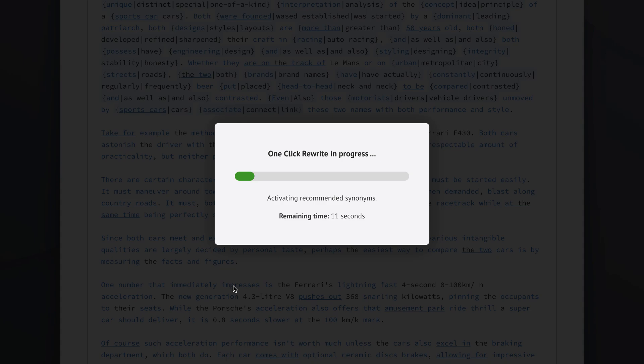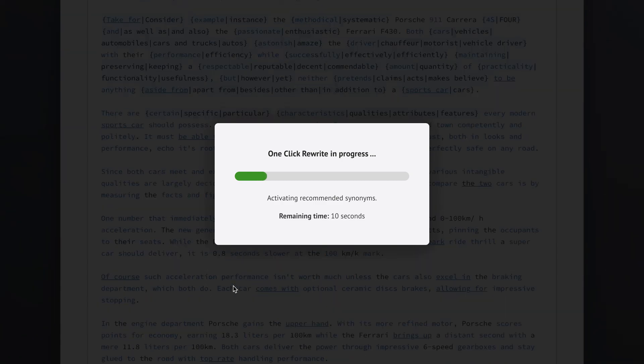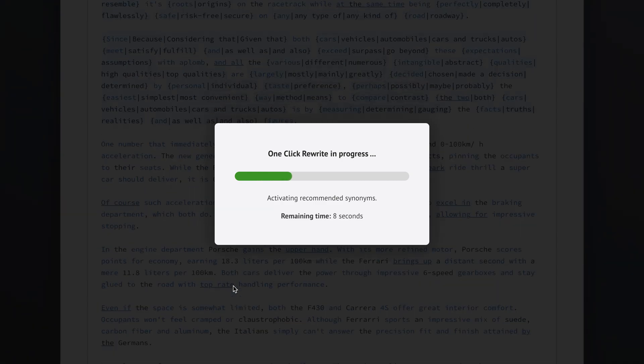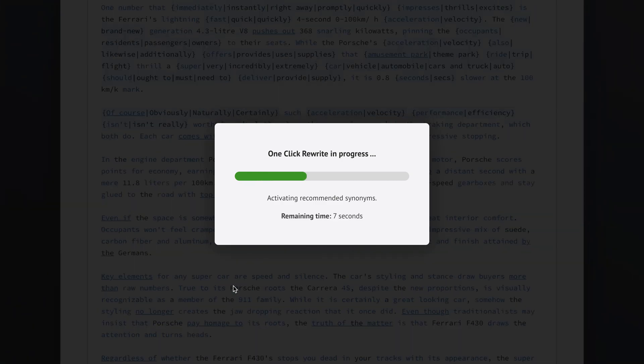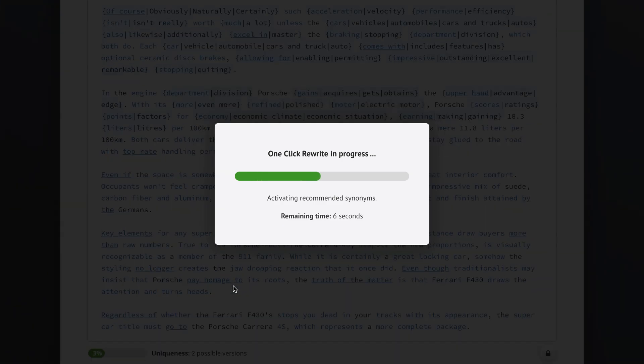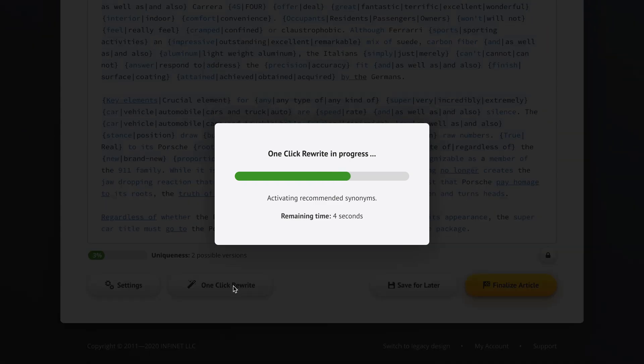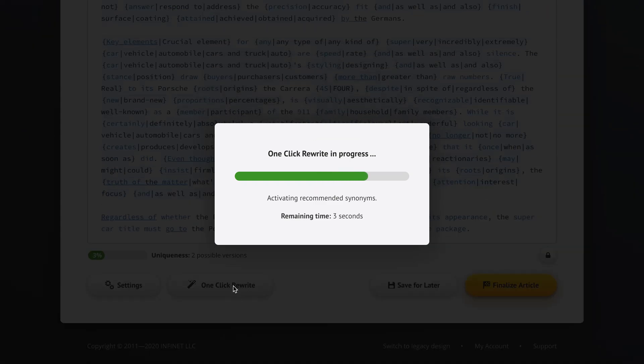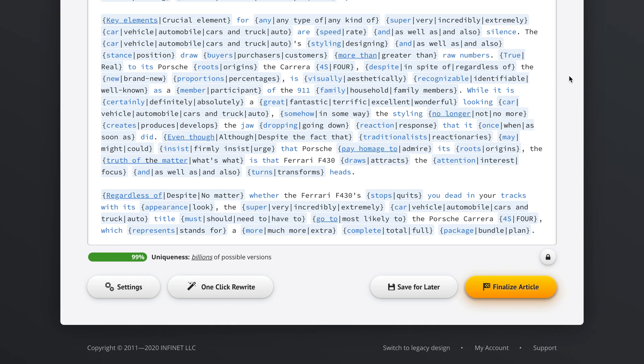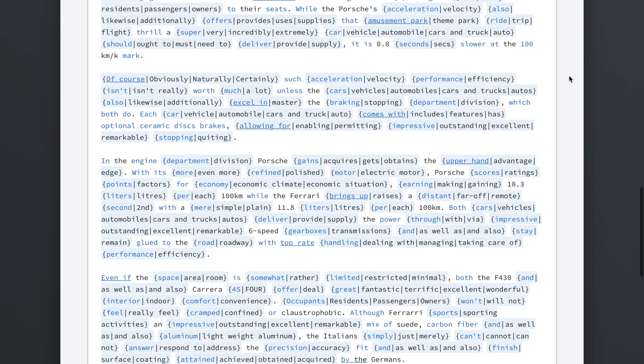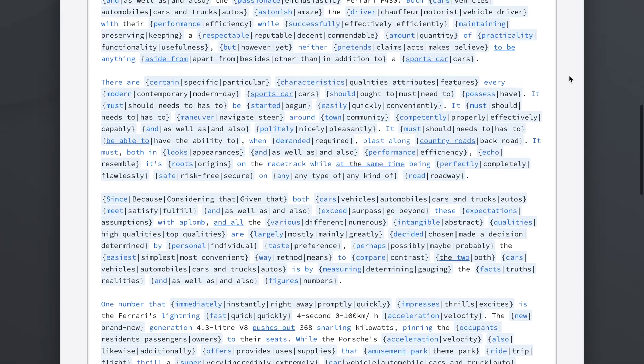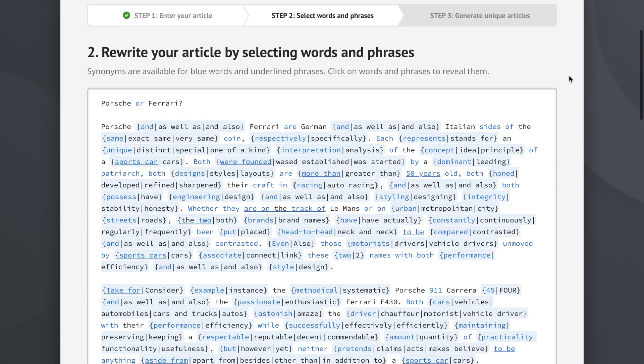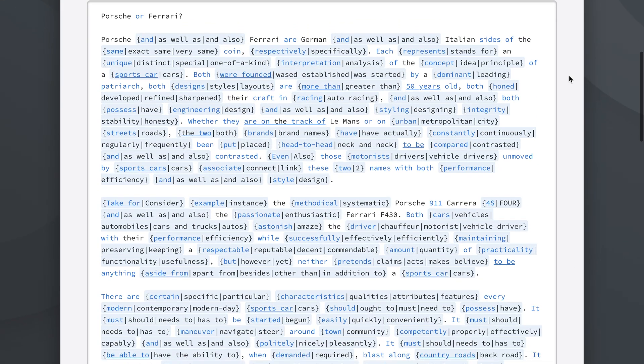One-click rewrite is now in progress and it's activating the recommended synonyms. As you can see in the background it's just doing work that would take a human hours and hours. And it's already done in just like I think it was 11 seconds. We have our article here and it's just got an insane number of synonyms suggested.